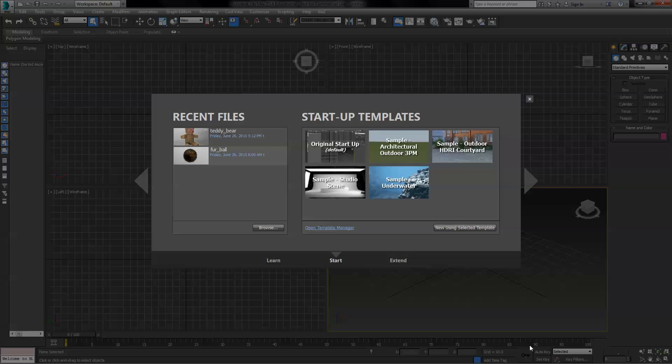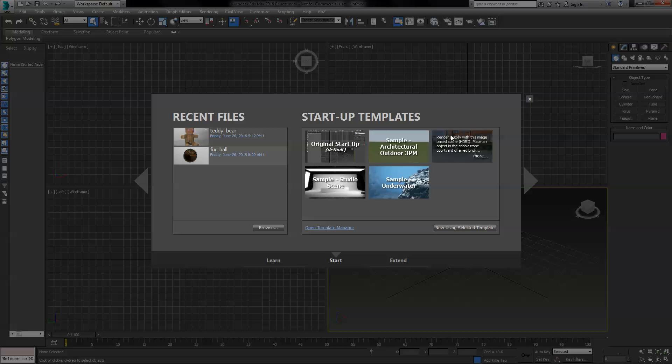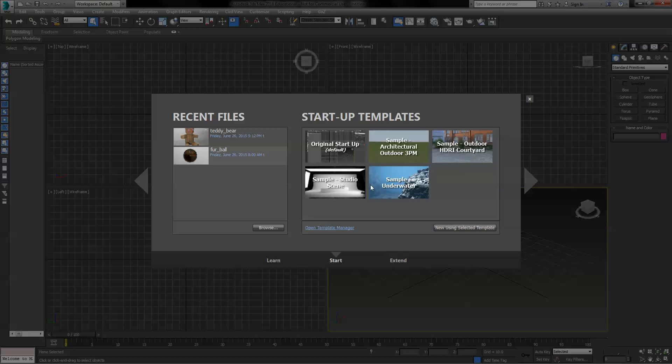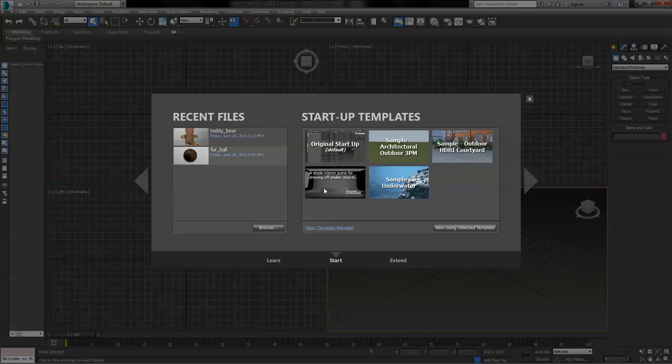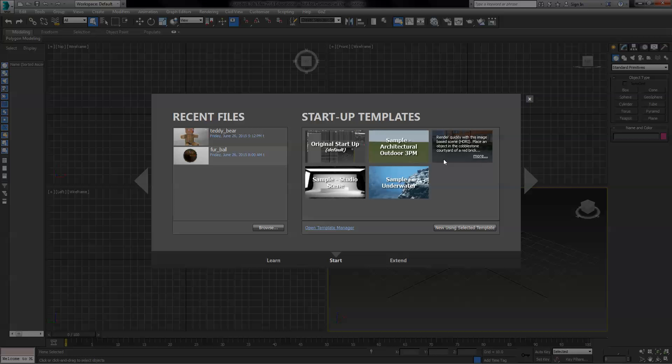Let's manage layers in 3ds Max. One thing nice about 3ds Max now is they have some startup templates that you can use if you want to build part of a scene, but you need the main lighting and backgrounds already set up.